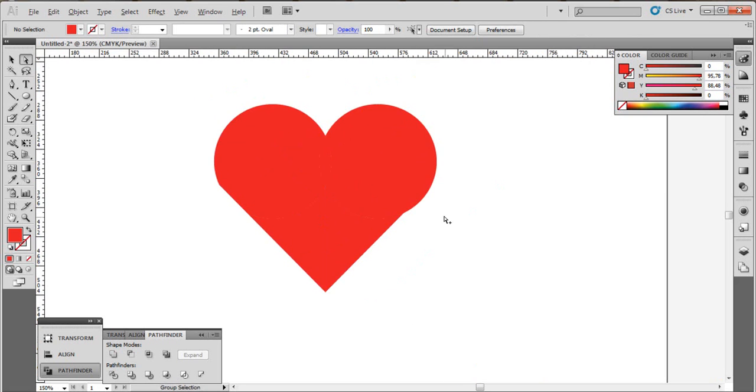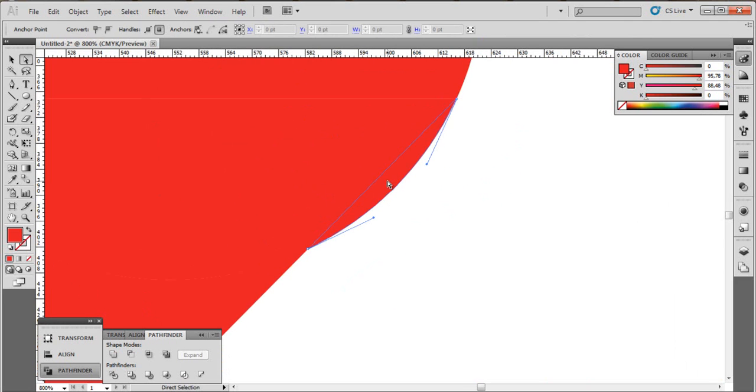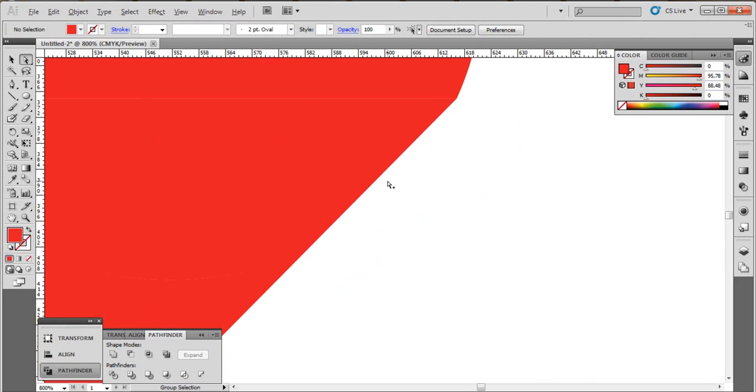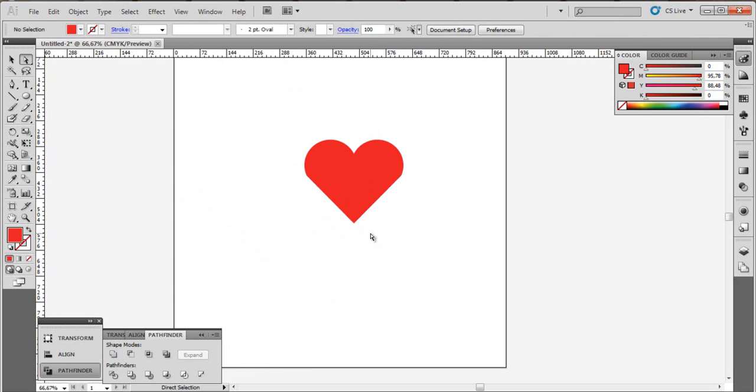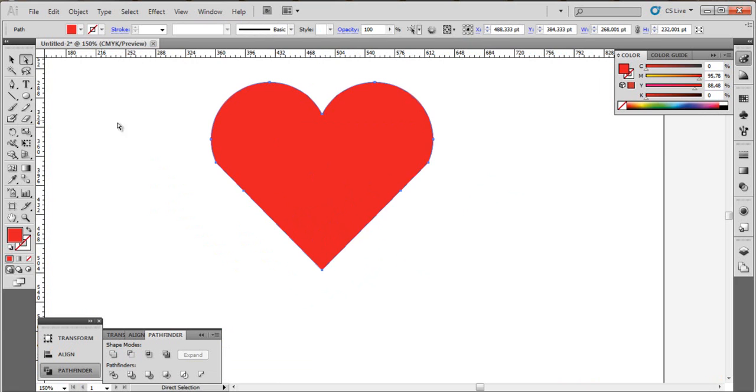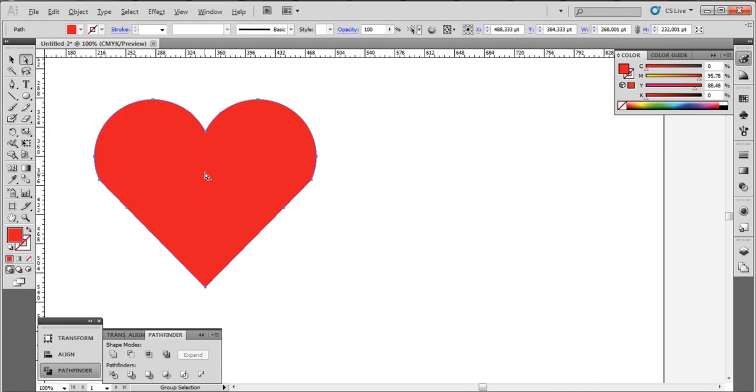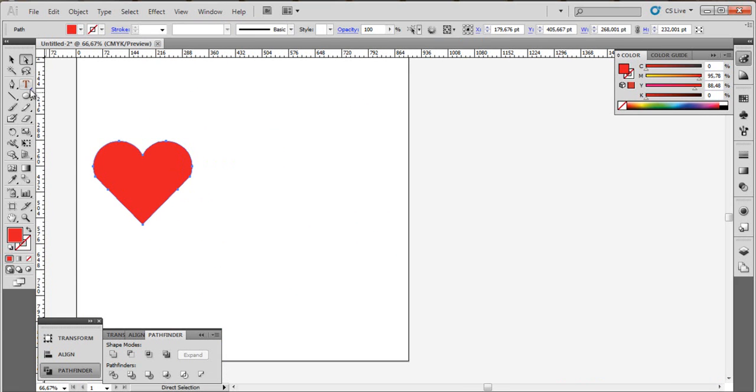And select all and do unite. This is our heart. Let's write something.